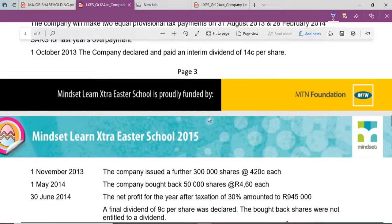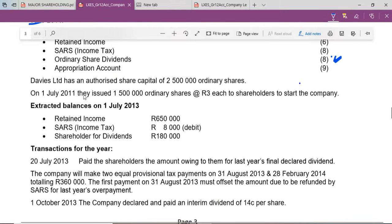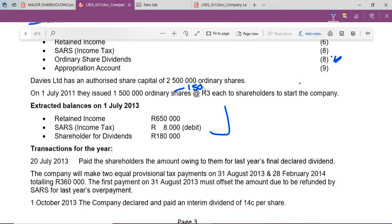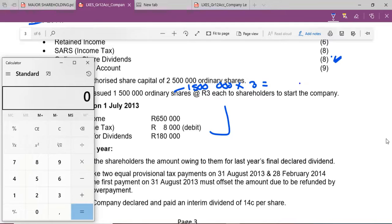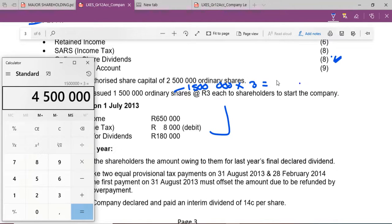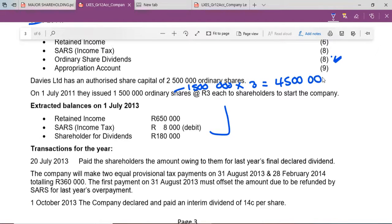So at the beginning we have 1,500,000 shares. We multiply 1,500,000 by R3 to get the monetary value of those shares: 1,500,000 × 3 = R4,500,000. That is the monetary value we need. We also need to check for any information regarding additional shares issued during the year.